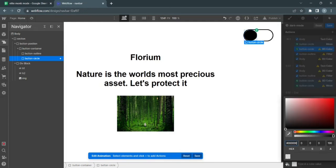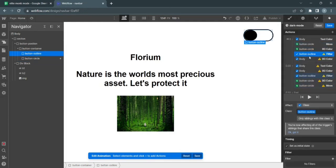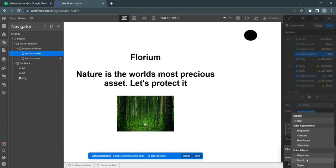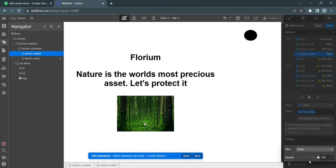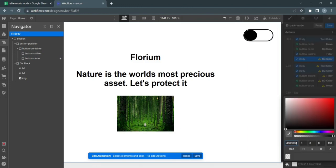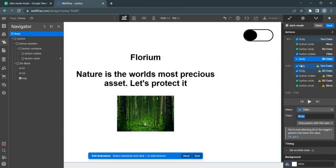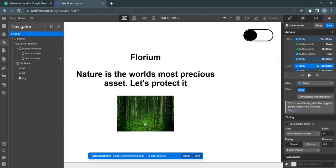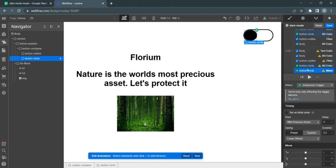For this, text color black, button circle zero, button circle background color black, outline invert at zero percent, body background color white.